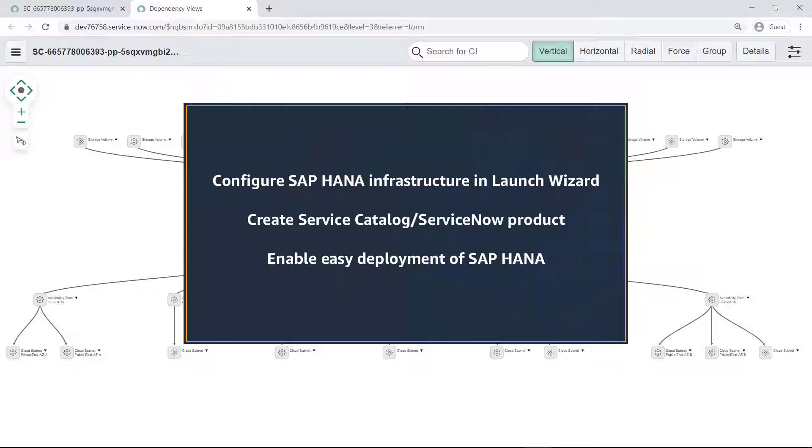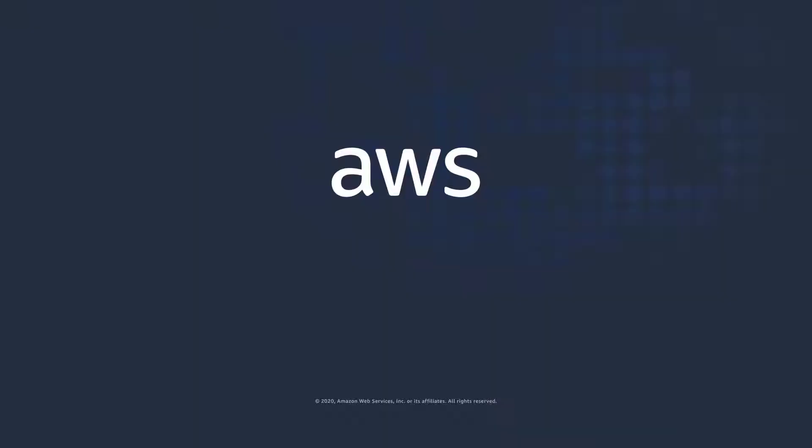You can learn more about this topic, including how to set up the AWS Service Management Connector for ServiceNow in the description and links for this video. Thanks for watching! Now it's your turn to try!